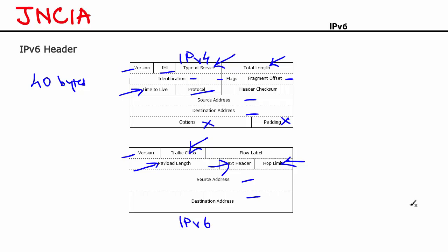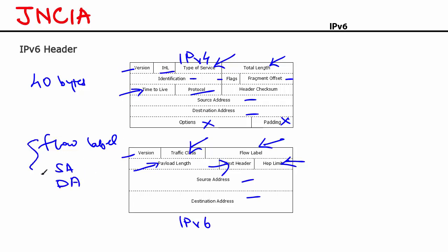There's one field that we've not talked about and that is the flow label. Flow label is used to identify the flow to which a packet belongs. Three values are used to identify a flow. Number one is the flow label field. Number two is the source address. And number three is the destination address. These three values are together used to identify the flow to which a packet belongs.